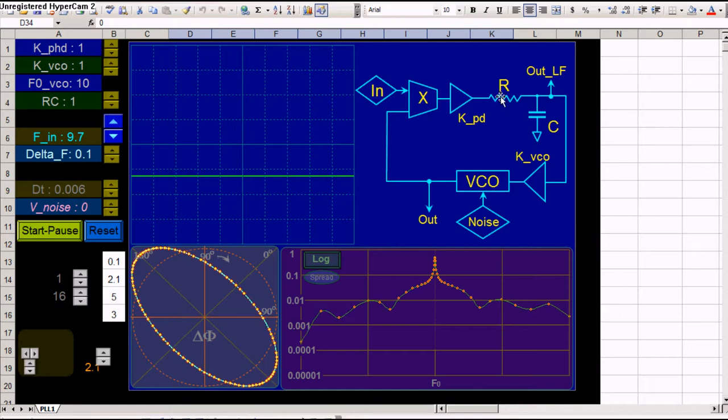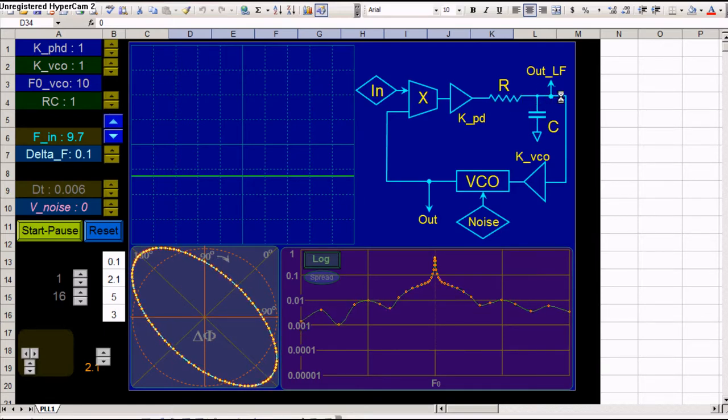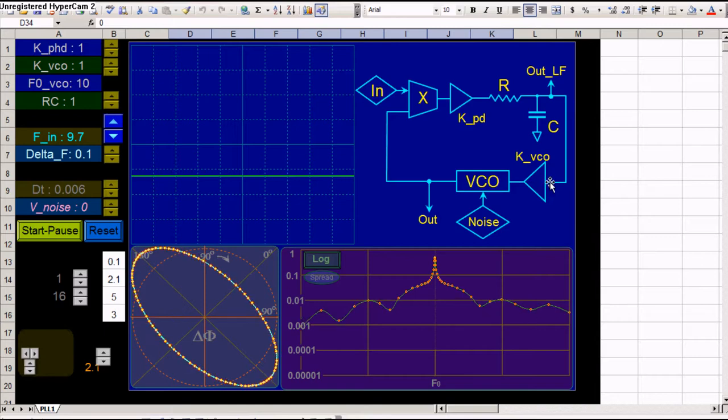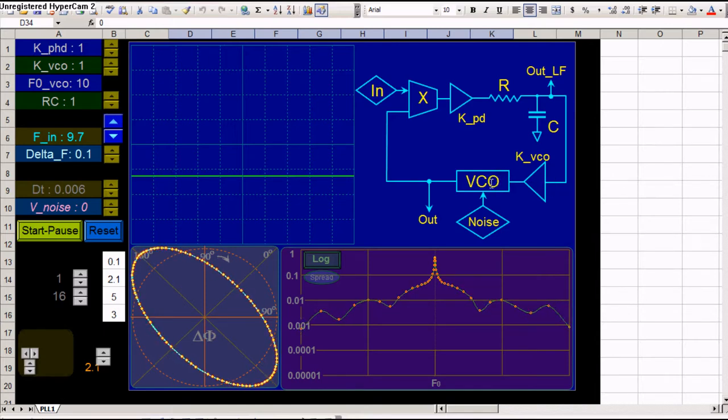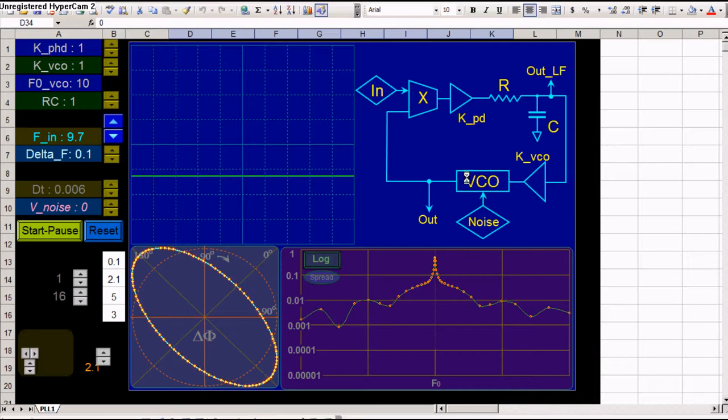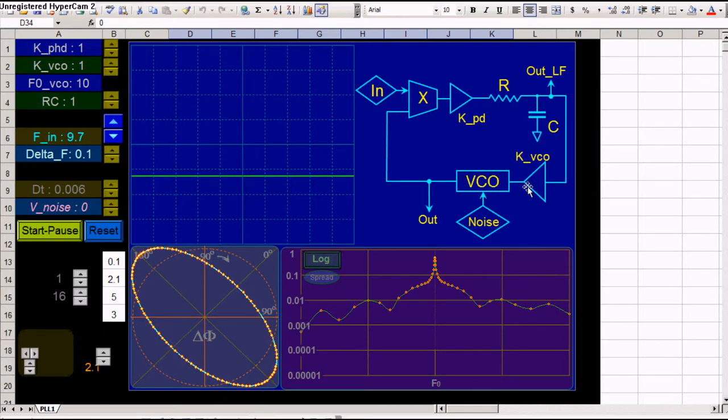And it goes into a low pass filter. Then the output of that low pass filter again gets suggestively amplified. And it goes into the VCO whose frequency is dependent on this input.